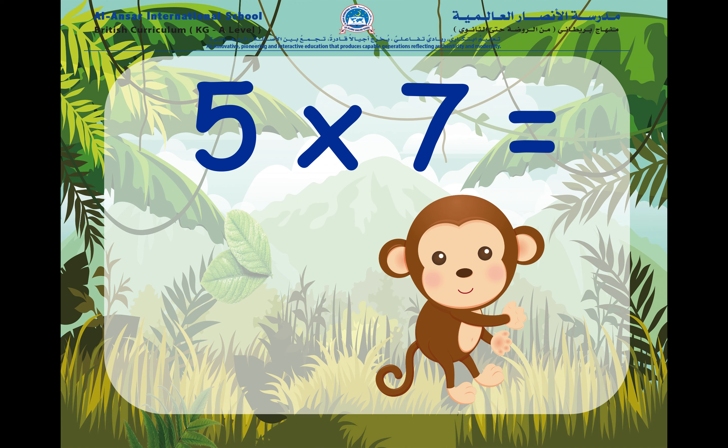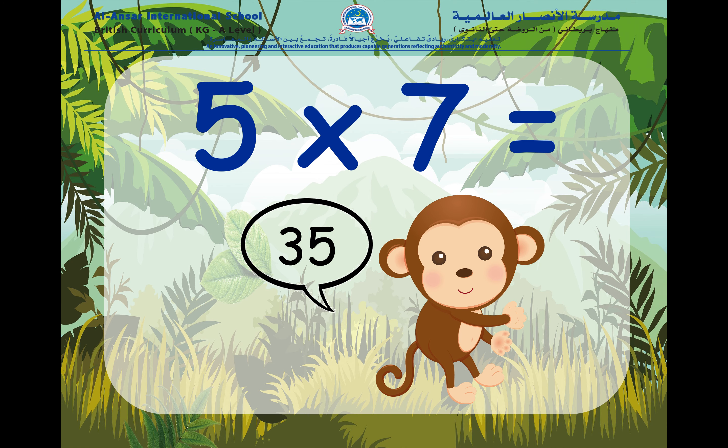Now we have five times seven. Can you guess what is five times seven? Remember that five times seven has seven groups of five. So, five times seven is equal to thirty-five.